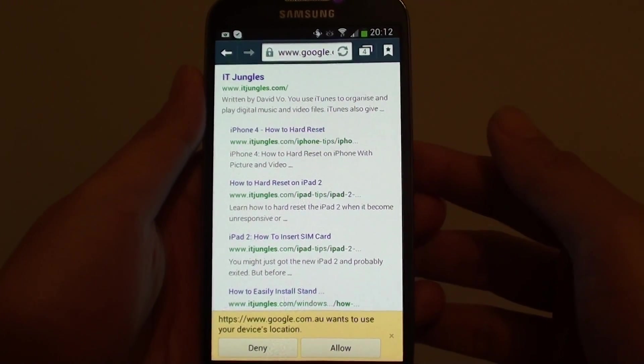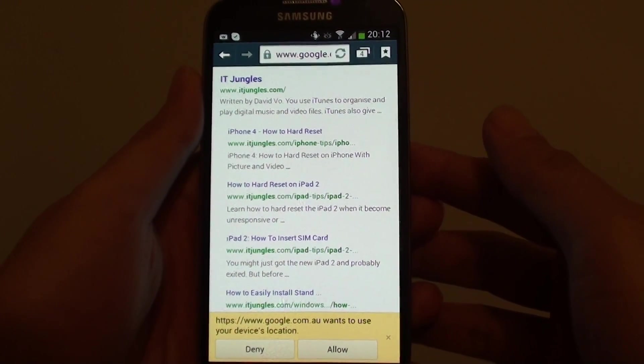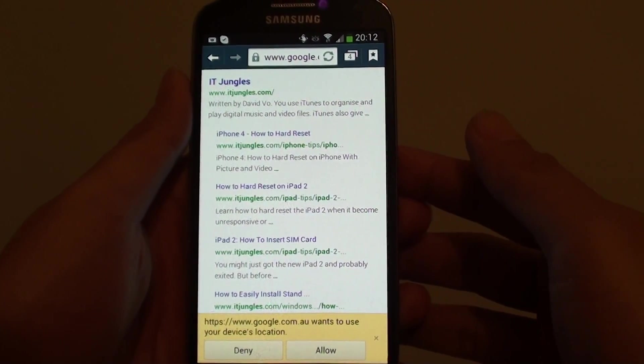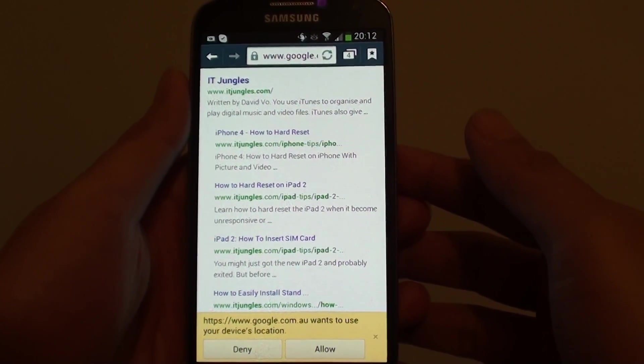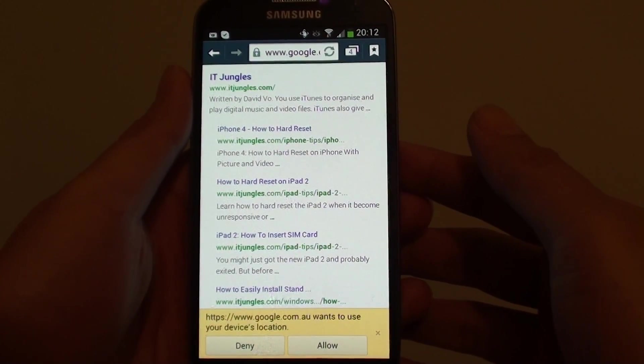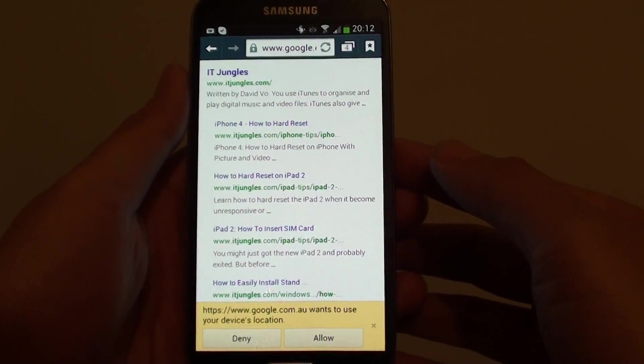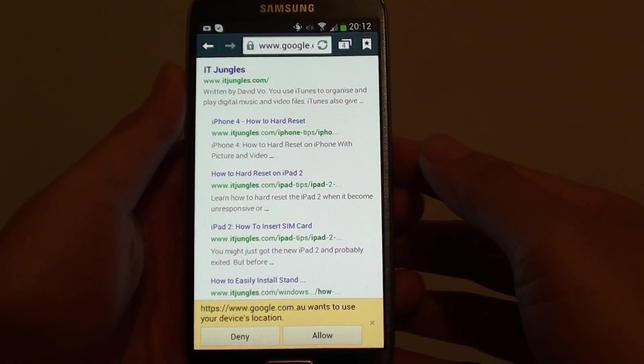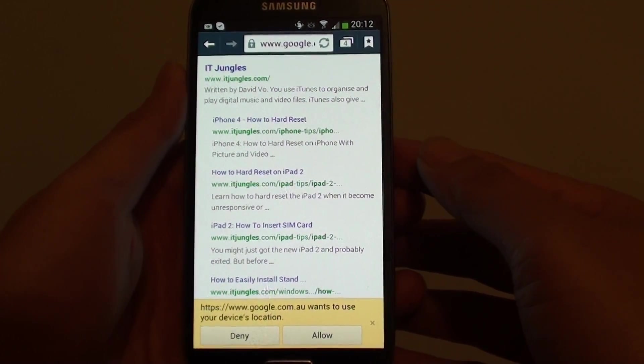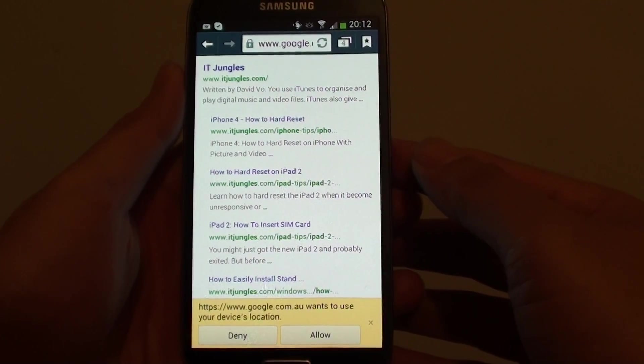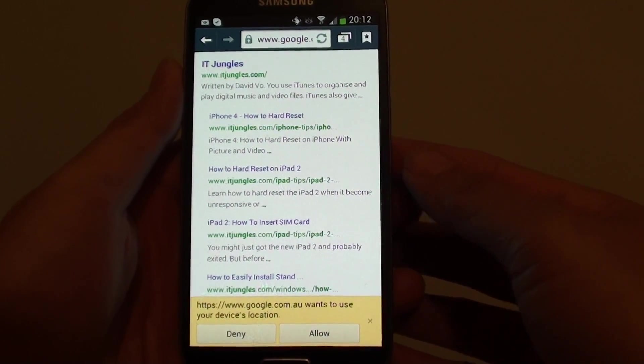How to add bookmark with internet web browser on a Samsung Galaxy S4. Let's say you found a particular page that you like and often visit, like Facebook.